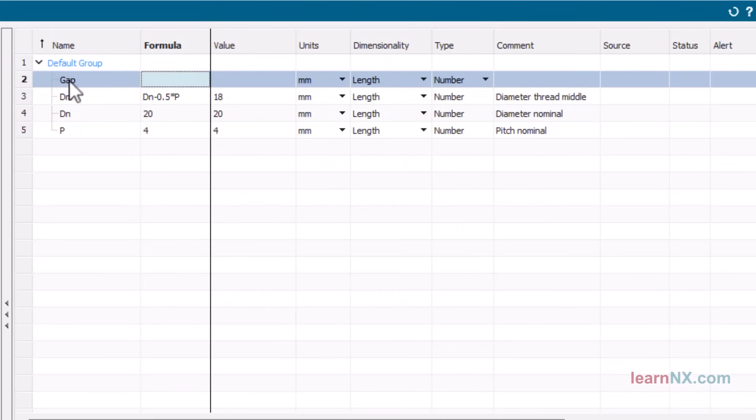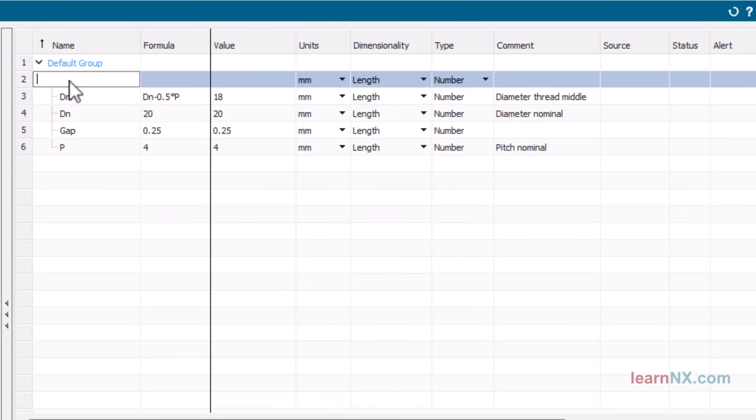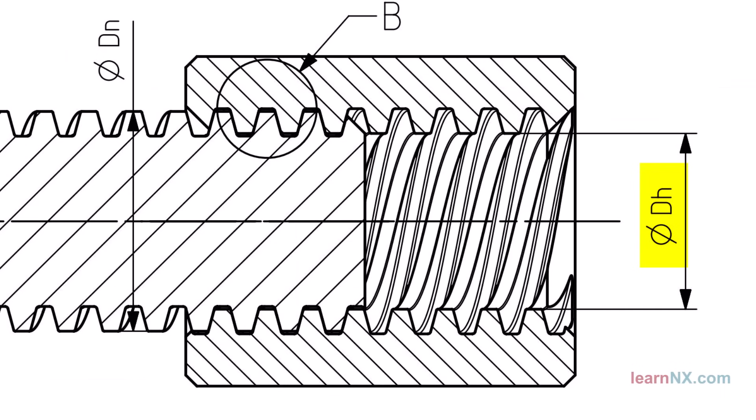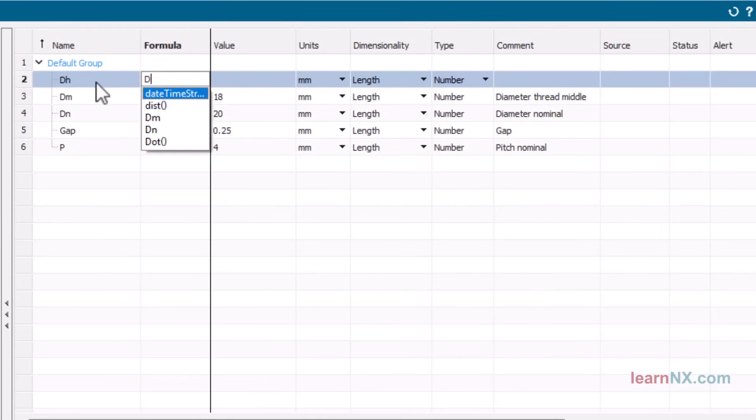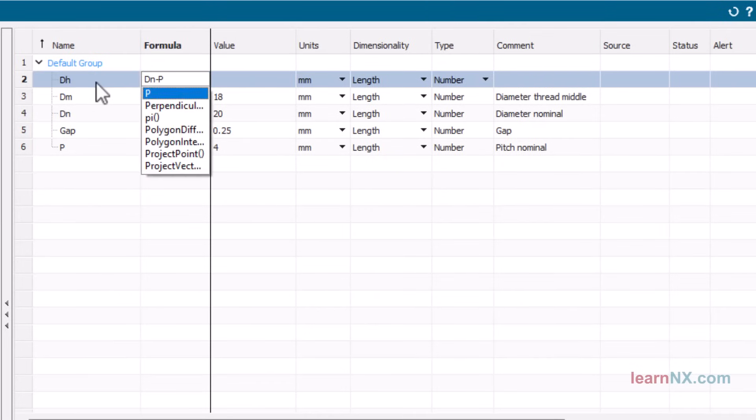For a pitch of 4 mm, the standard specifies a gap of 0.25 mm. The core hole diameter of the threaded nut is therefore calculated as follows: DH is DN minus P.